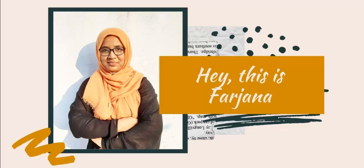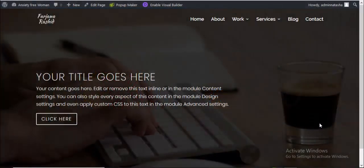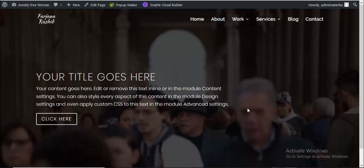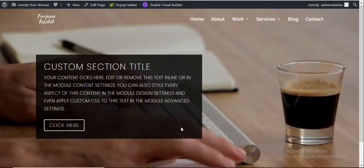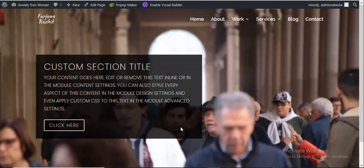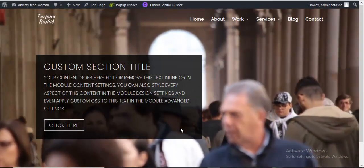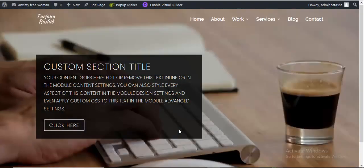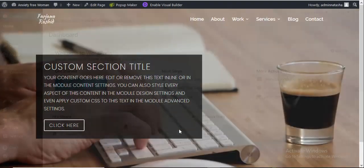Hey, this is Farjana. In today's tutorial, I'm gonna show you how to create full width video background with color overlay in Divi theme. I will try to make two different overlay styles. In the first one, I will make the overlay for the full section, and for the second one, I will make overlay only behind the text area. So without wasting too much time, let's dive into it and get started.